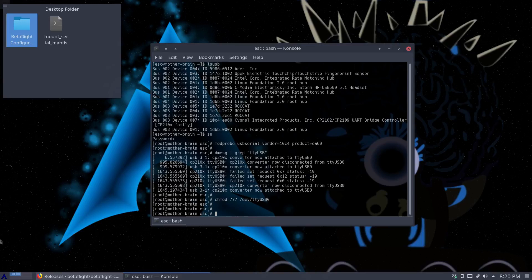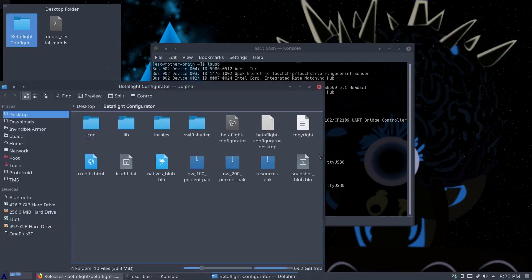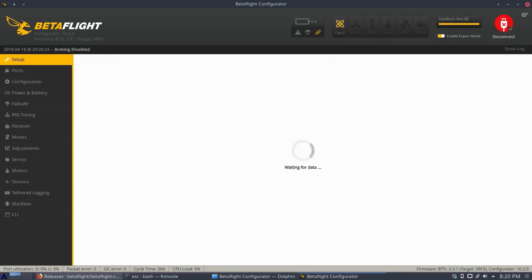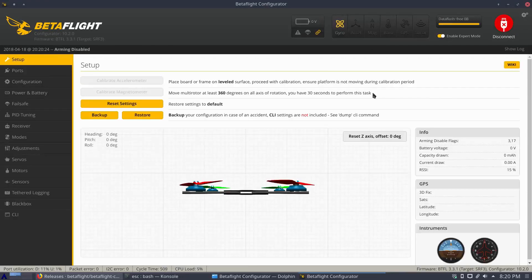And that's it. Now we can run Betaflight Configurator and we're going to be able to connect. There we go. Connect. And there we are. We're connected.